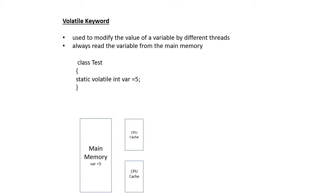To avoid that, what we can do is make it as volatile. So what will happen? Instead of each one having its own copy...